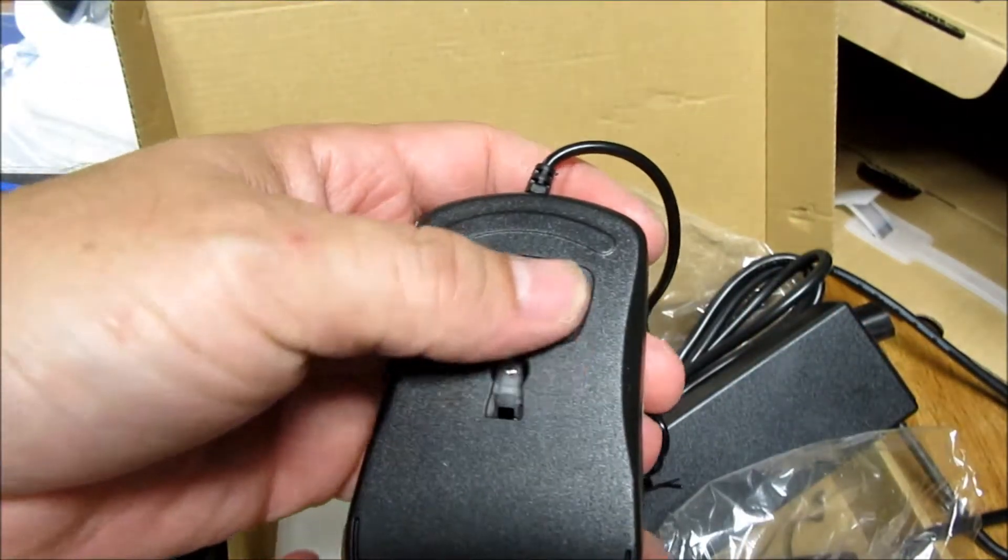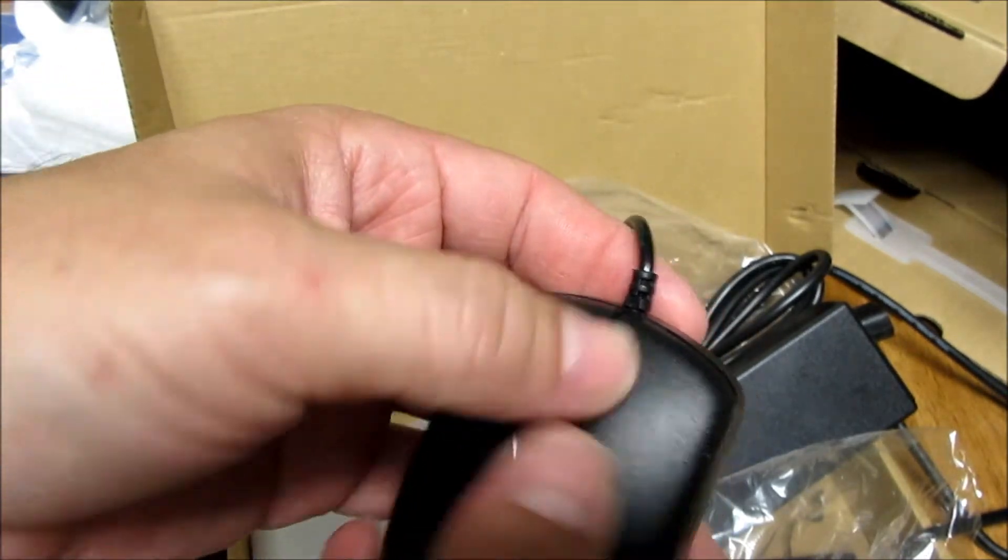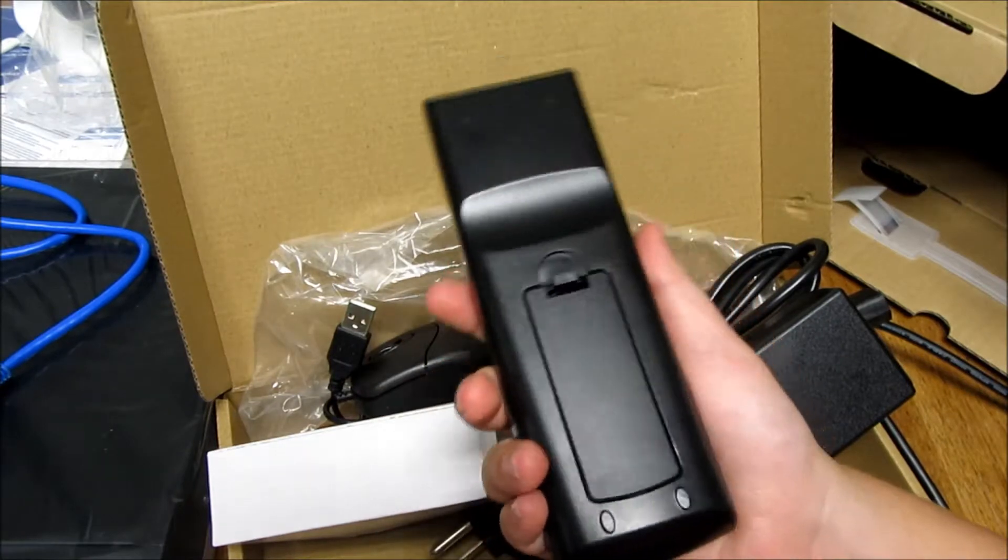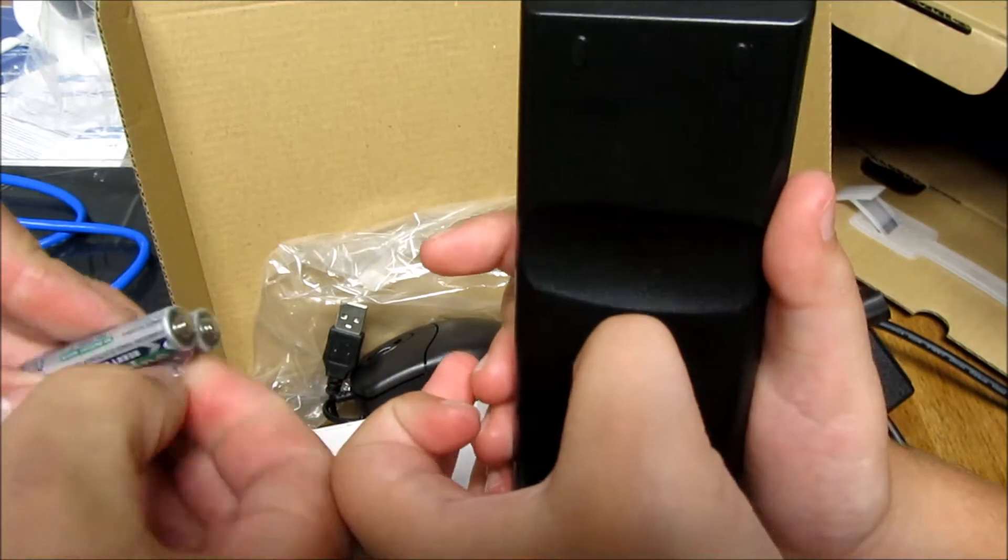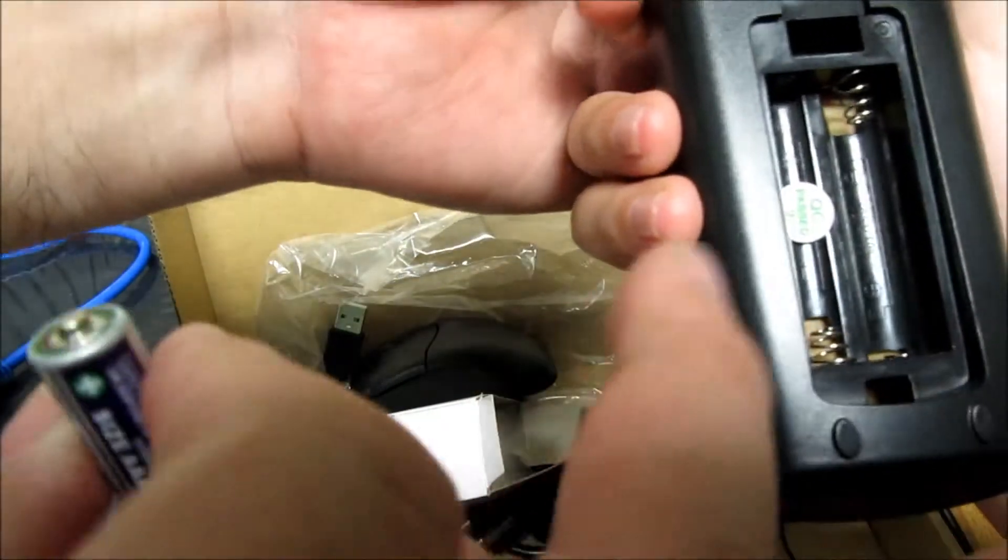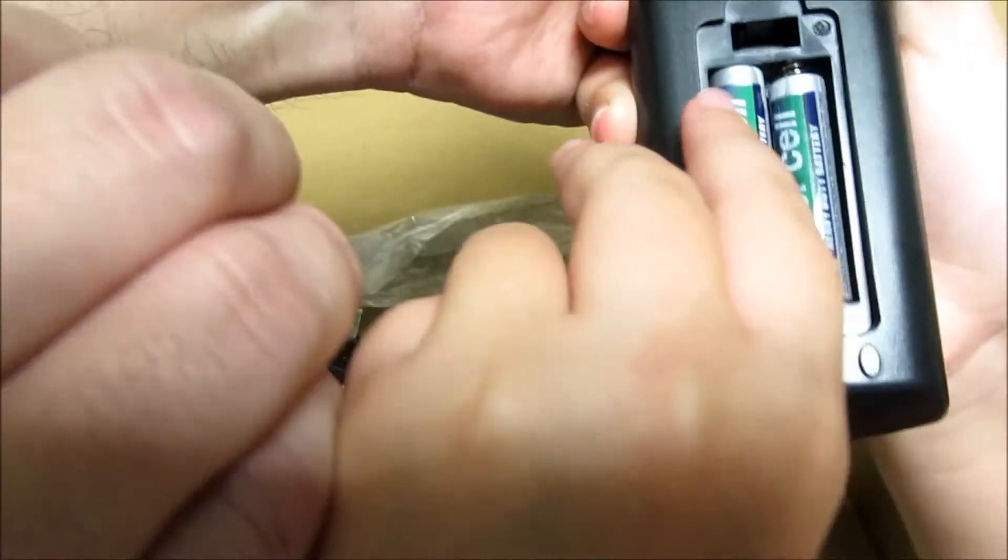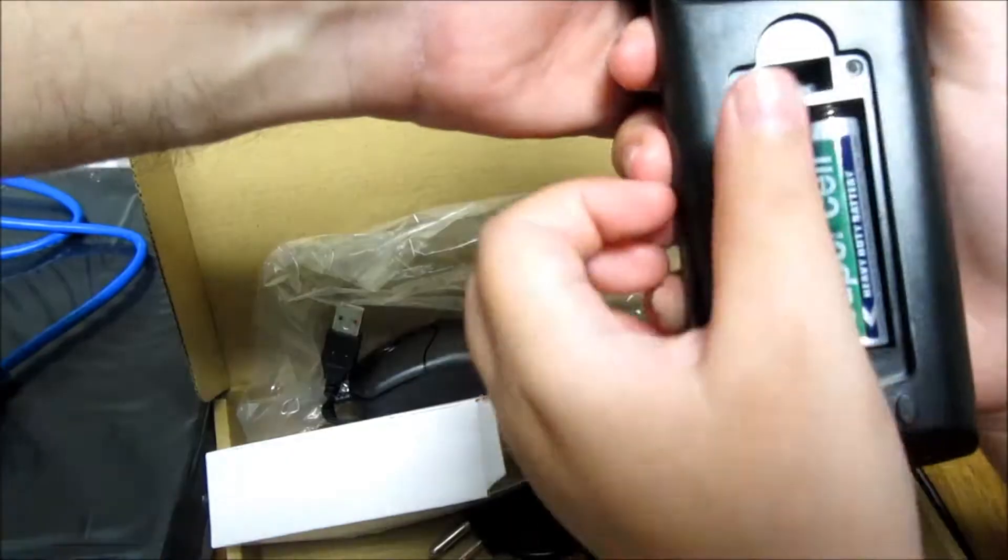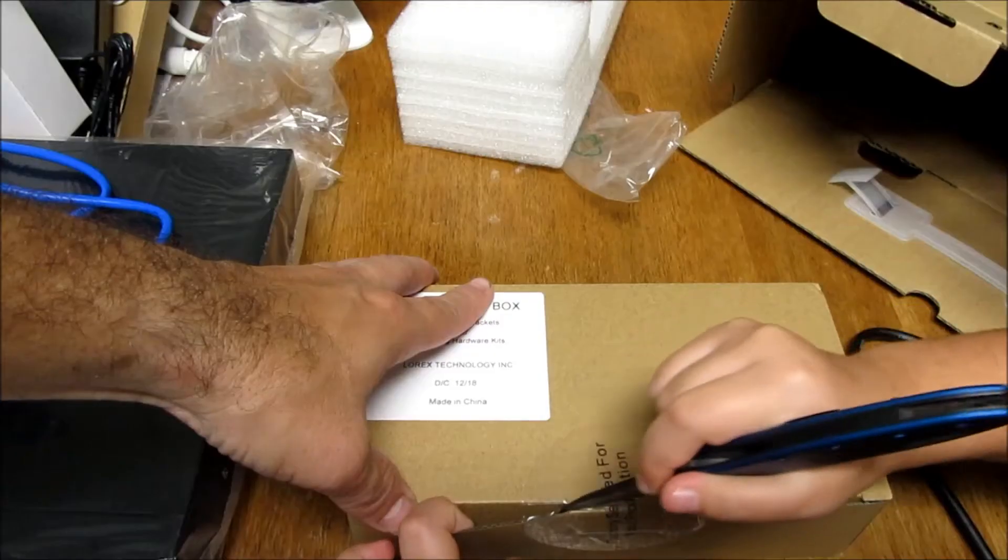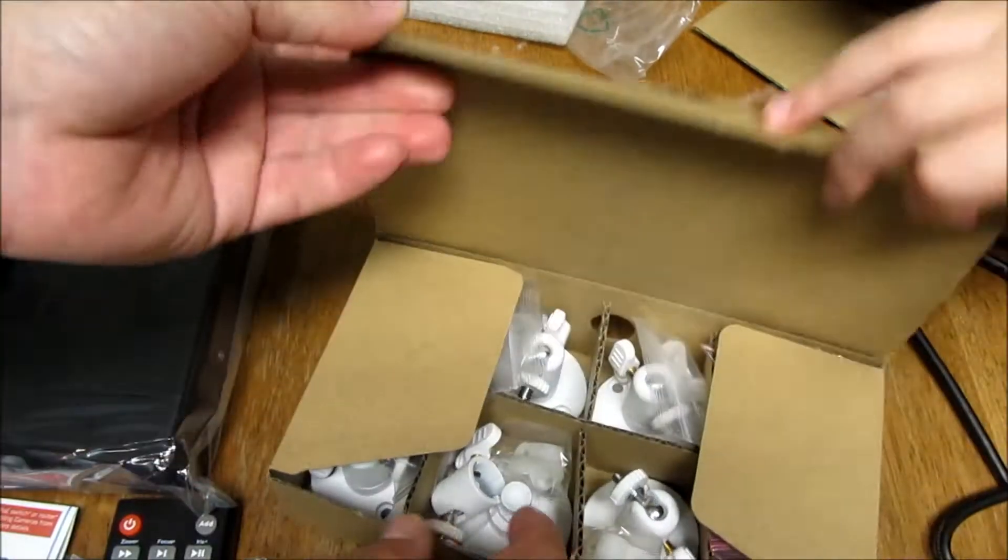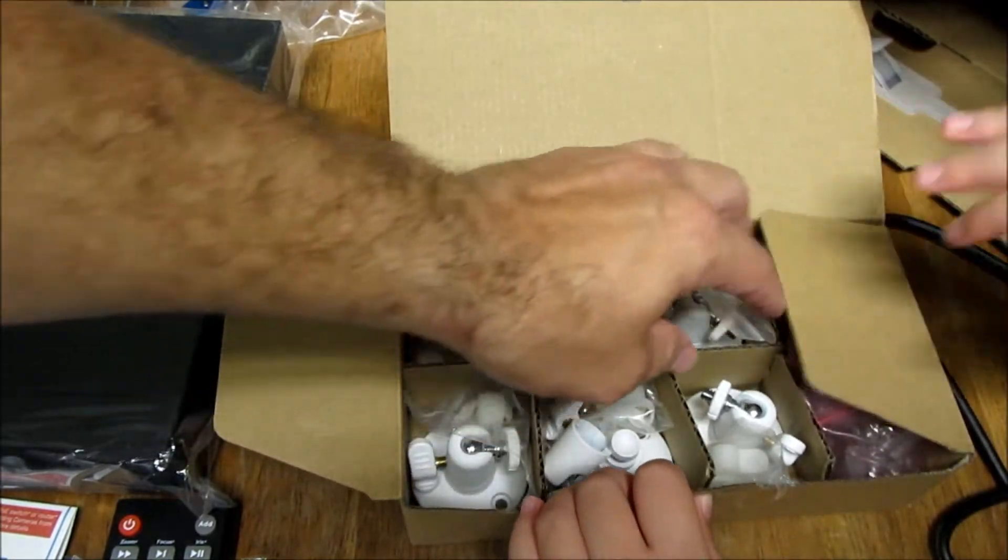Right now we're going to put the batteries inside the remote. Ready? Positive, negative. Sorry guys, I put it in the wrong way. My bad guys. OK, there we go.